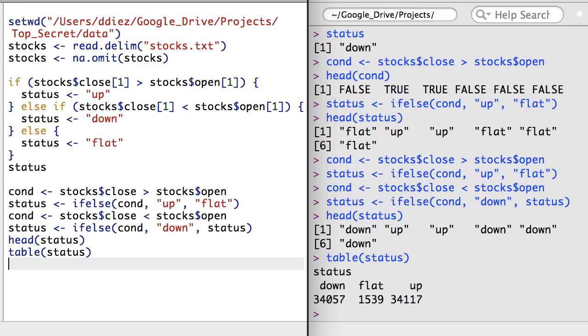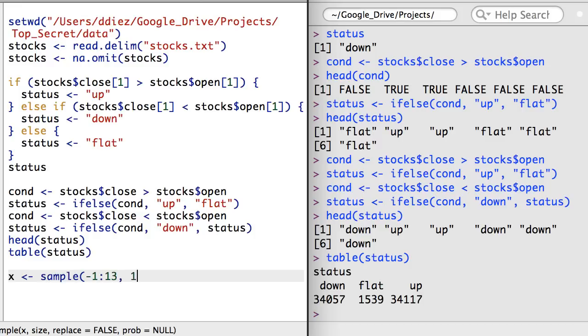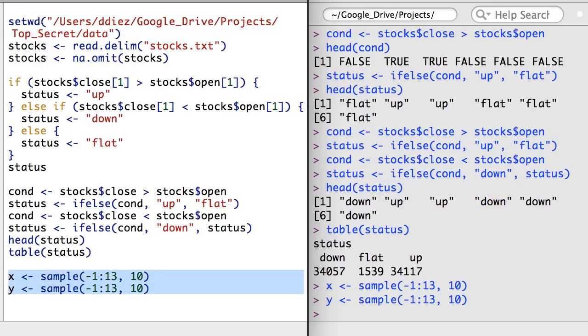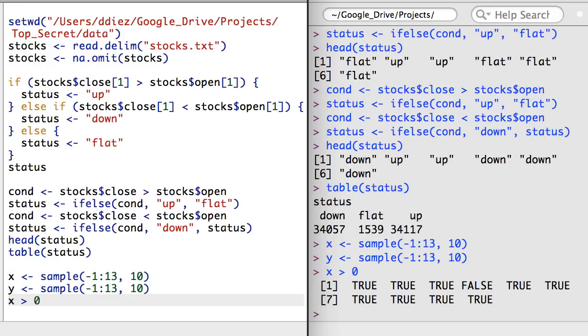Next, I want to talk about logical operators. I'm going to create a vector with ten random integers between negative one and thirteen, and a second vector in the same way. I'd like to know whether all the elements in x are greater than zero. I might intuitively start by using the command x greater than zero. However, as R does in many other scenarios, it also performs this check element-wise.